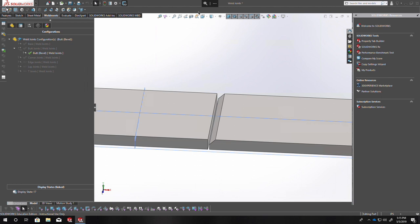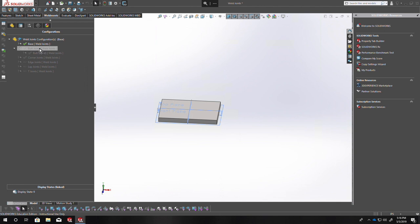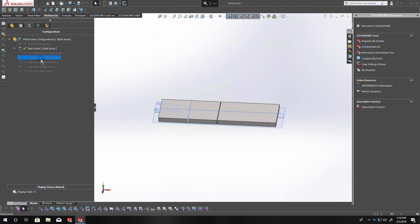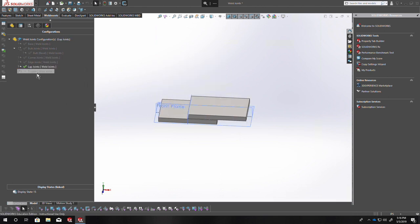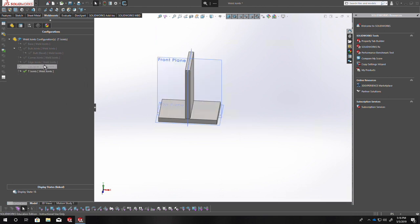We're going to use the weldments feature in SolidWorks to learn about weld symbols and weld joints. This file I have right here I'm going to allow you to download. I have all of the joints set up in different configurations here. I'll give a little bit of a crash course on these as well. It's all the same file and you can quickly double-click on all these configurations to show — I've got them set up for different types of joints.